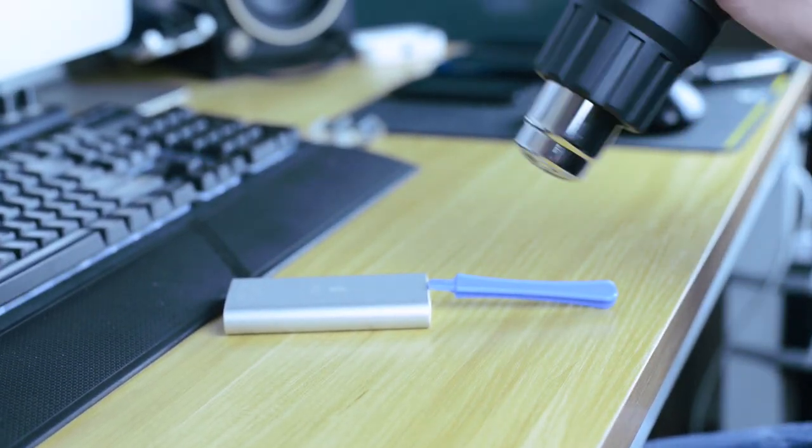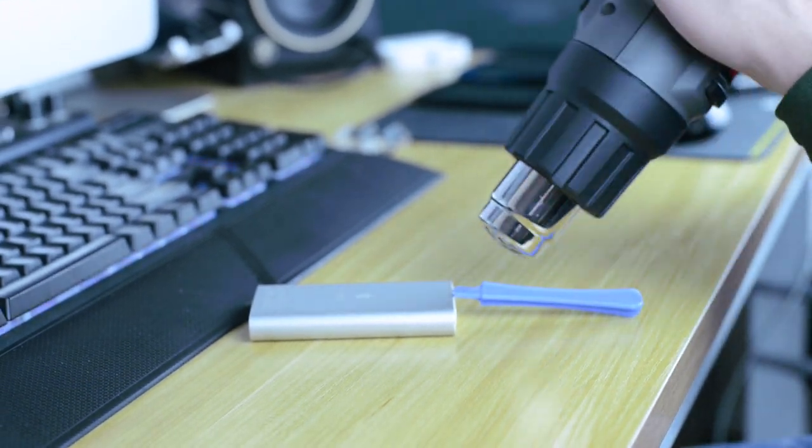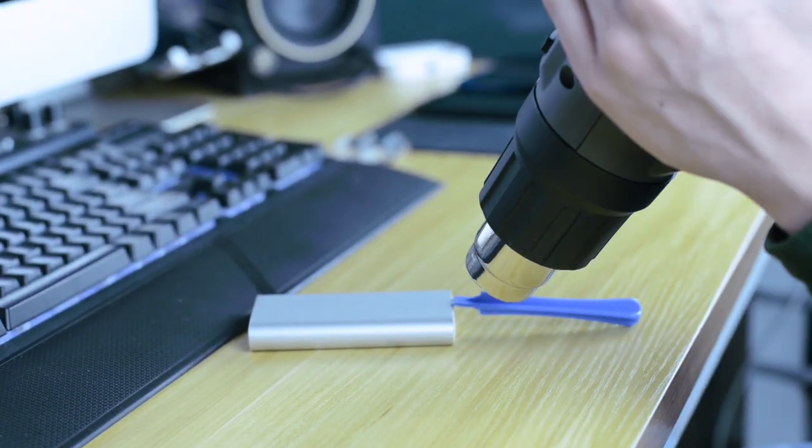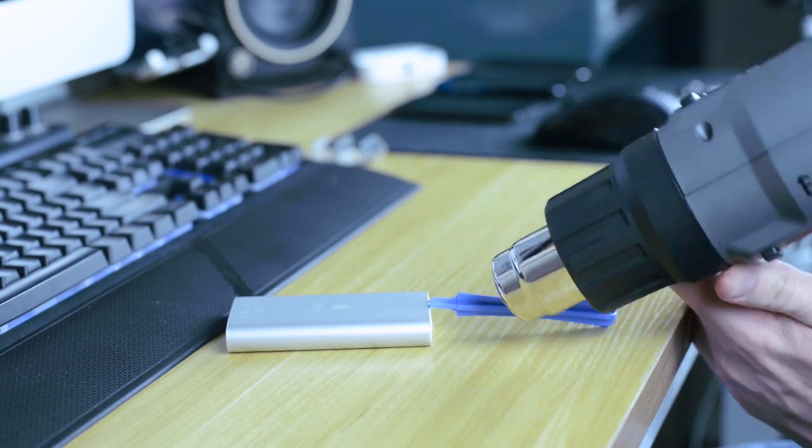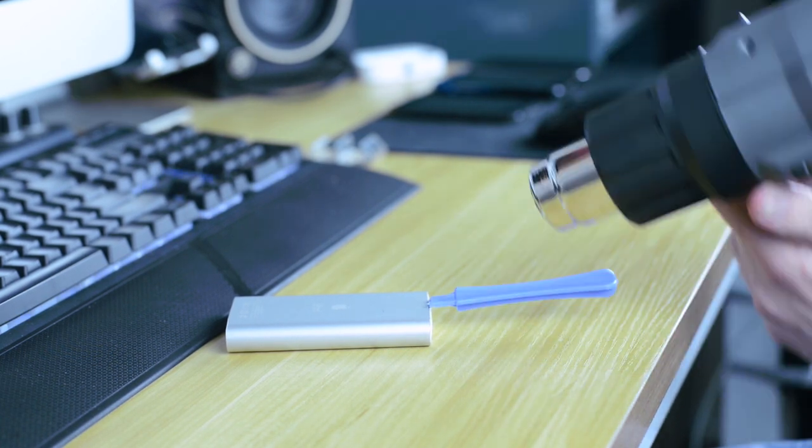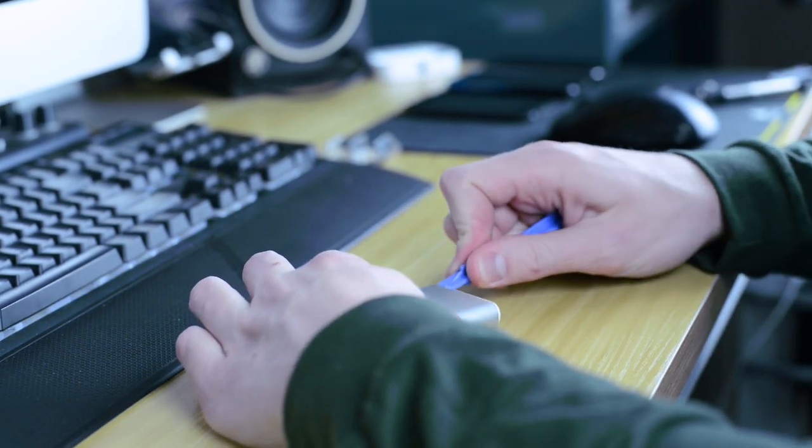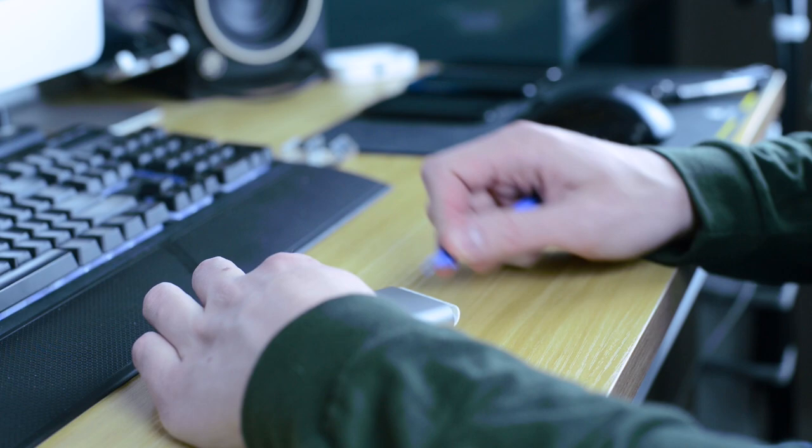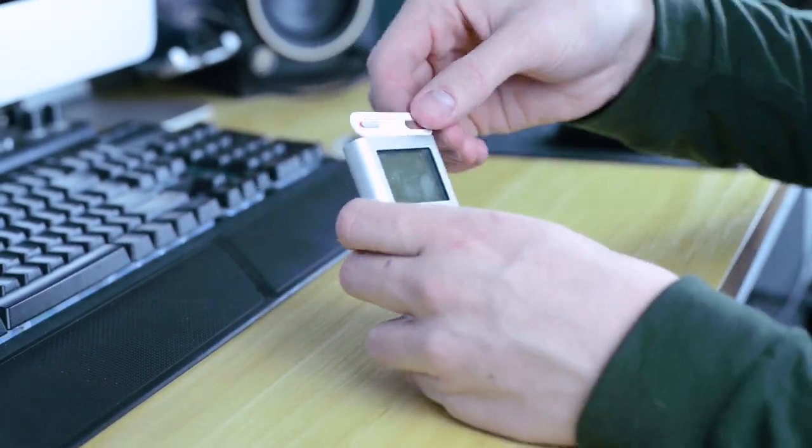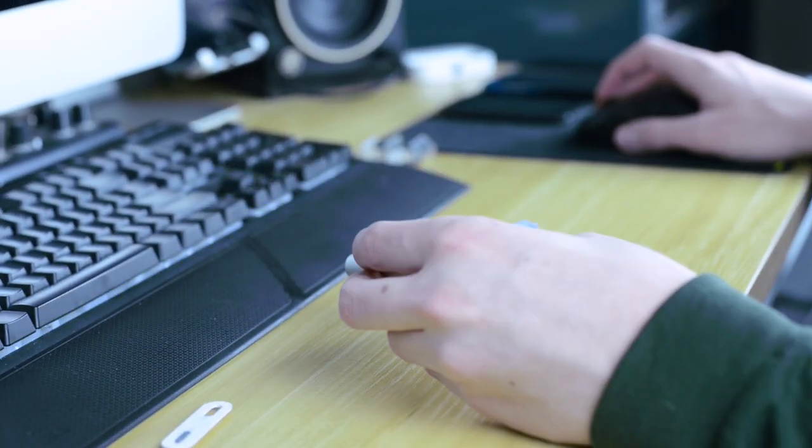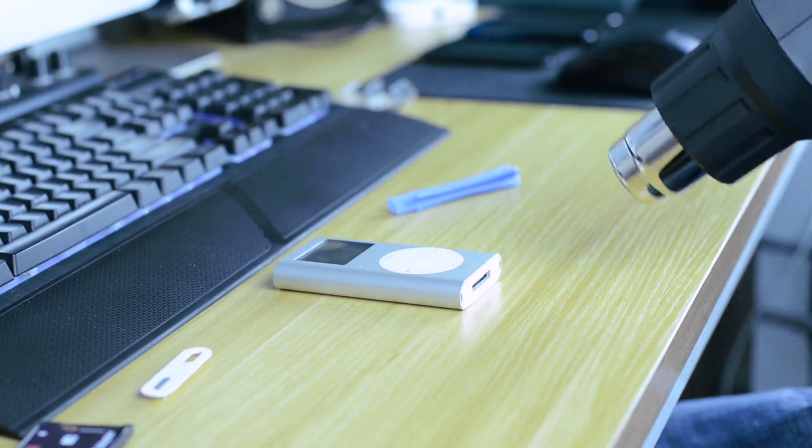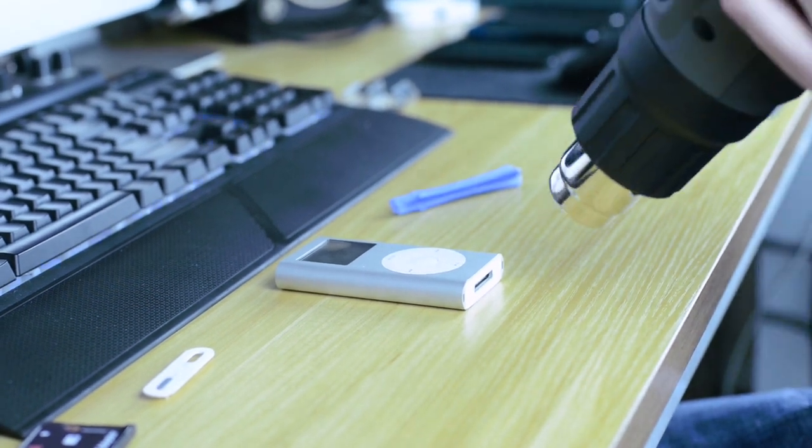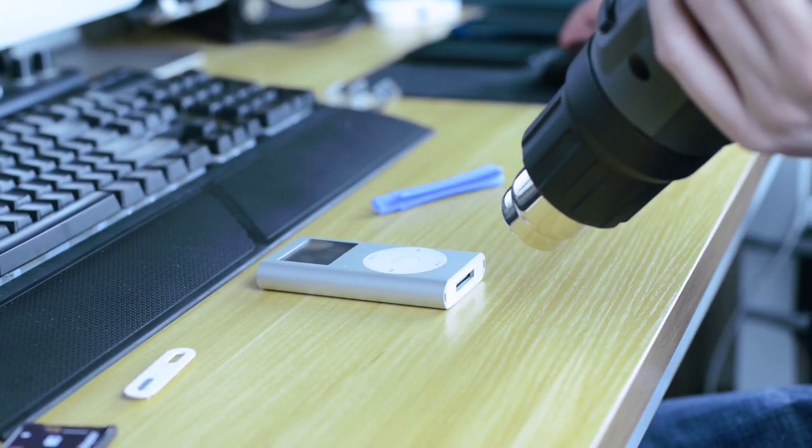So I just hit it with a heat gun for a few seconds and it loosened that up very easily for me. And repeating the same process on the bottom.